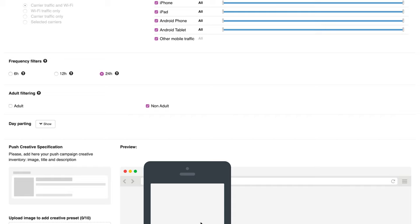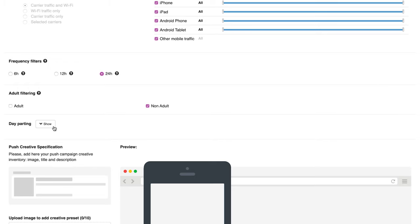With InPage push, you can target adult and non-adult traffic. Remember to check the guidelines concerning adult content. You can specify the day parting if needed.